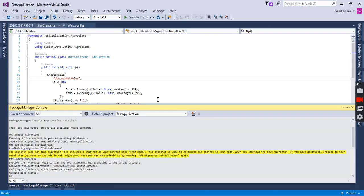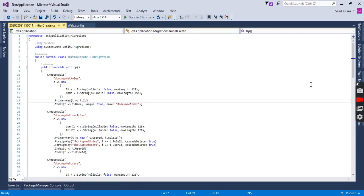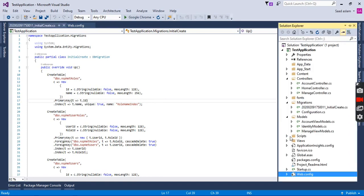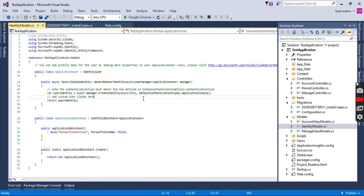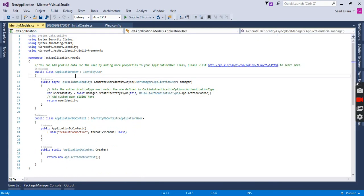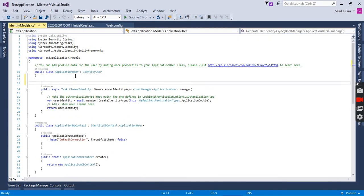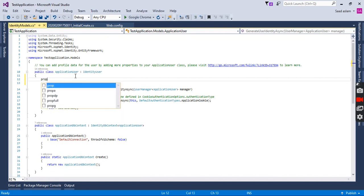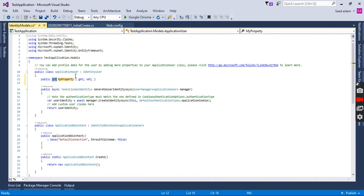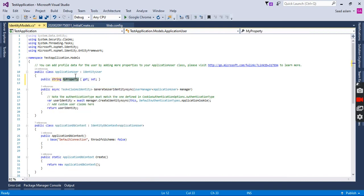add some new fields to the provided ApplicationUser table. We are going to our Identity Models and here is the ApplicationUser class. Here we will create some properties such as FirstName